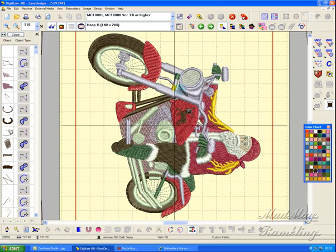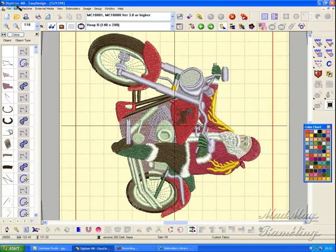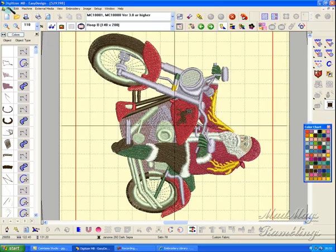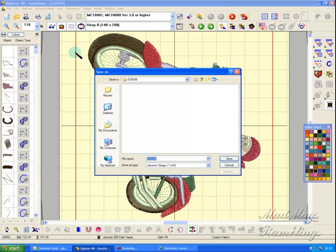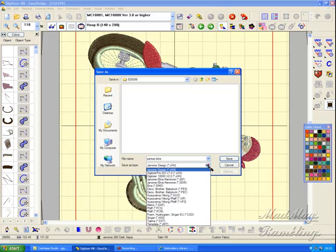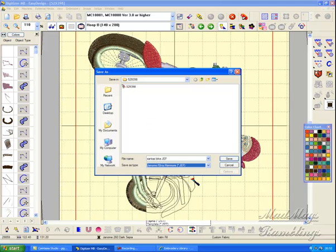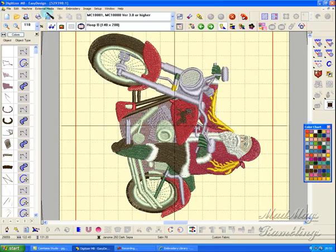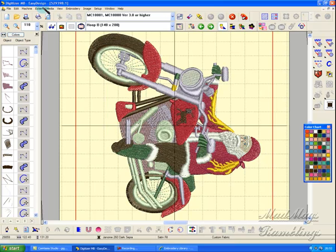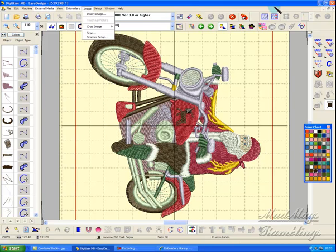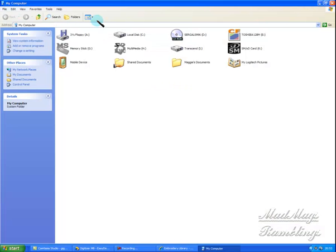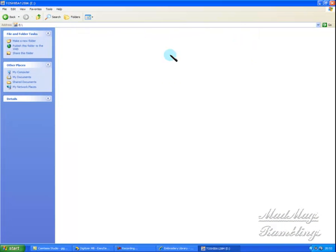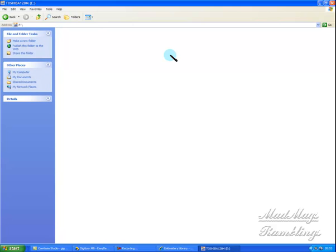Now I want to write this to a compact flash card, and I have made the ultimate sacrifice. I have totally cleared my compact flash card. But before I do that, I'm going to save this, save as Santa's Bike JEF, because it's a stitch file, not an object file. Before I do that, I just want to show you my computer. Compact flash card, empty. It's not formatted. There is nothing on it.